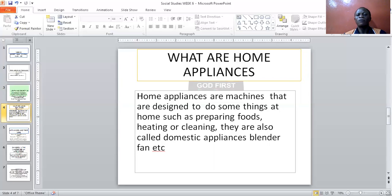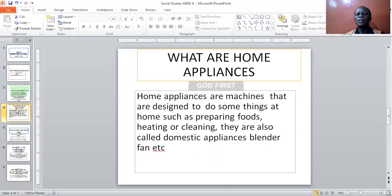Just as preparing our food, washing our clothes, cleaning. We are also called domestic appliances. Like a blender. And there are some machines — we call it a cutter — that they use to cut the grass in the compound. So these home appliances are machines that are designed to do things at home: preparing food, cleaning, washing clothes, and many more.